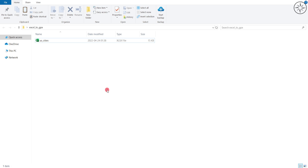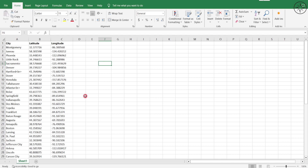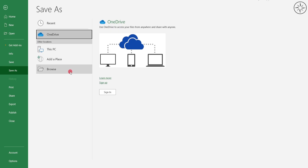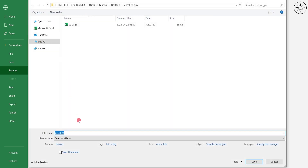I'll start by opening my Excel file. You can see that I have a lot of cities with their latitude and longitude. I will start by converting this Excel file into CSV.